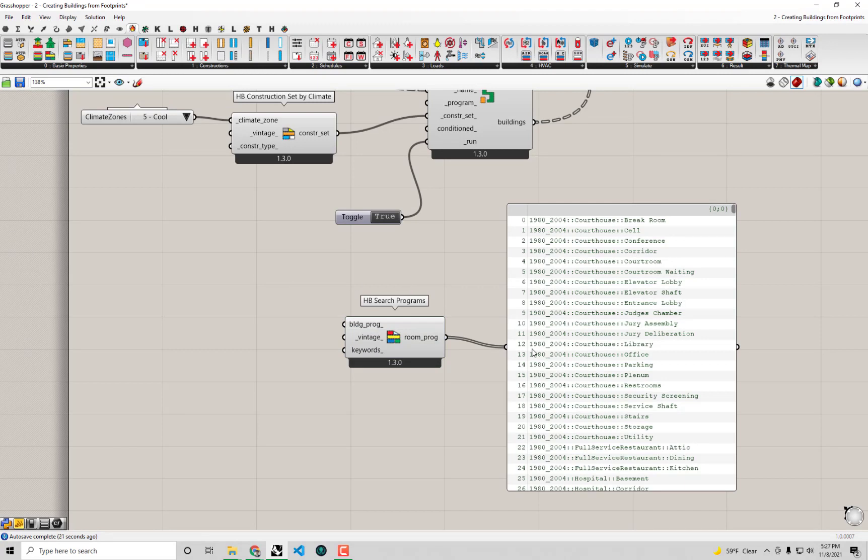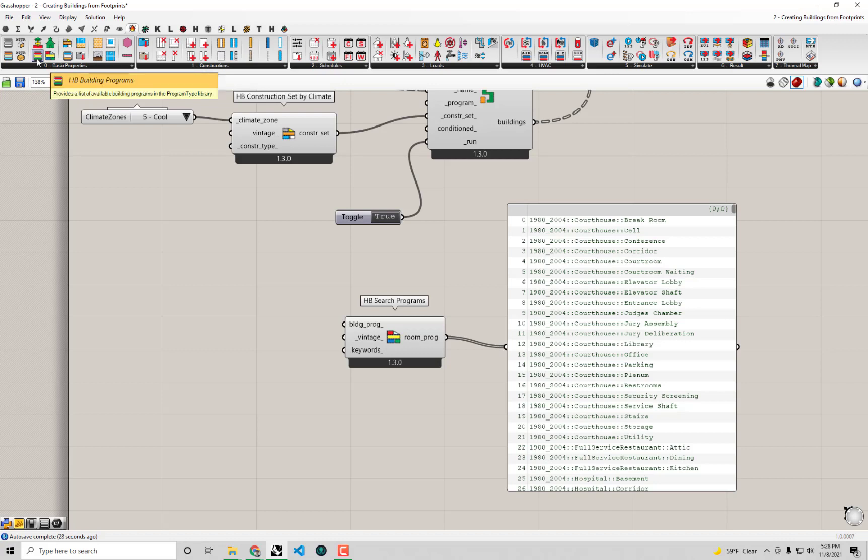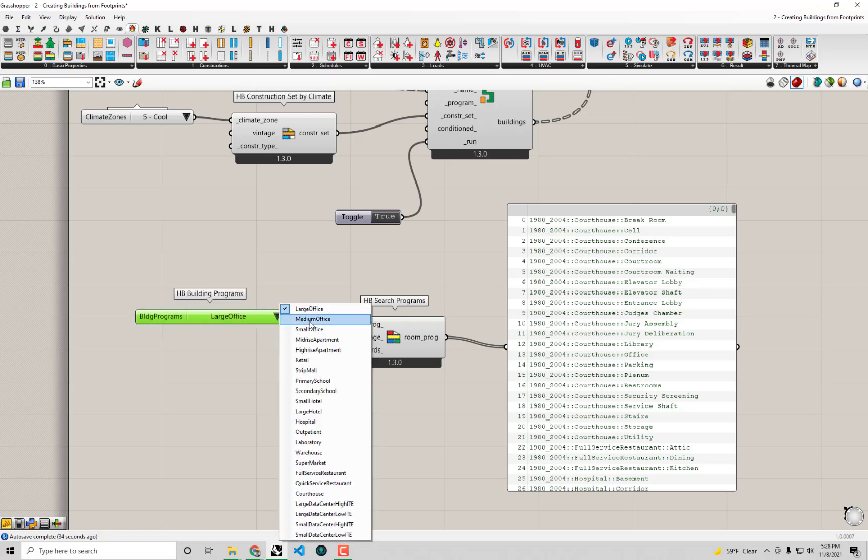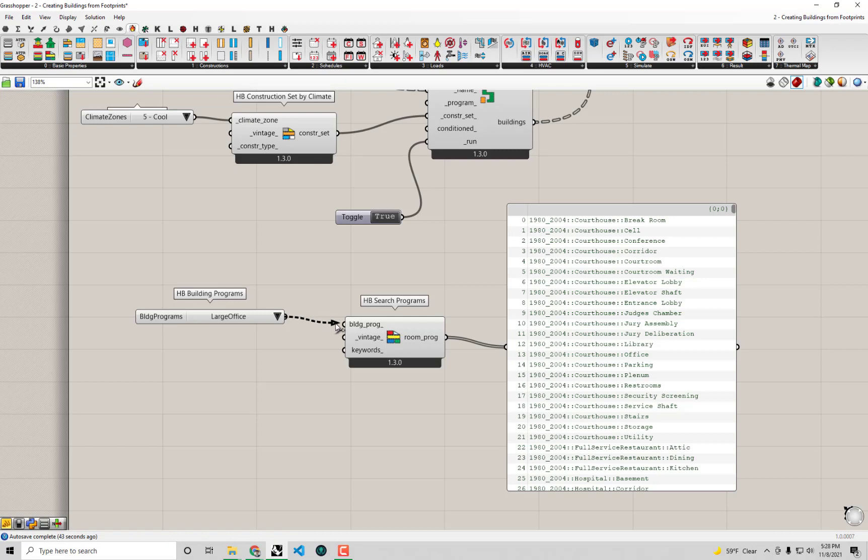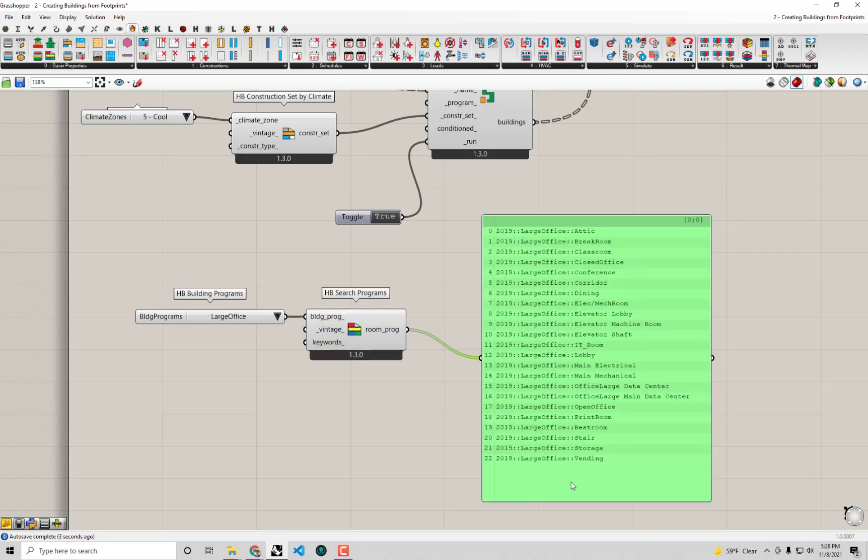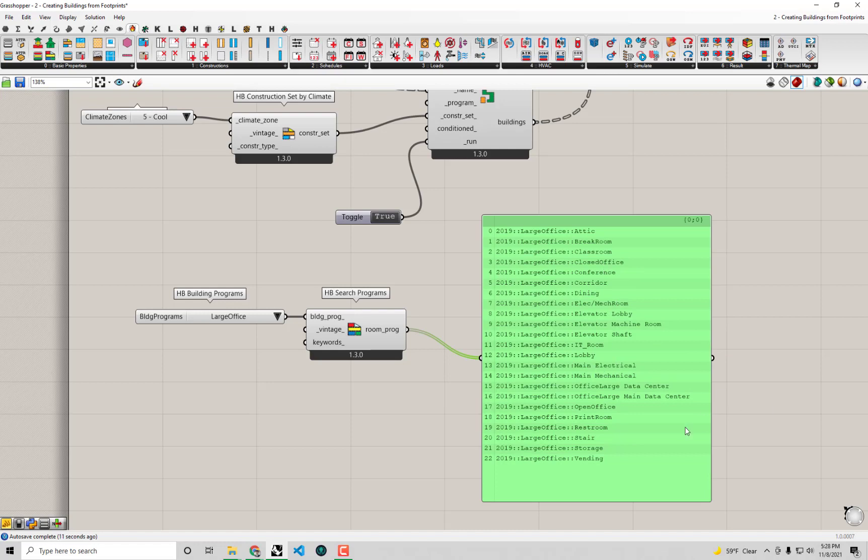The way that we selected which programs we wanted out of this big list was using the HP Building Programs component. This gives us a drop-down of all the various building types to which these individual room programs belong. For example, if I wanted to see all the programs associated with large office, I connect up large office here and we see about 23 or so programs - individual room programs for dining, office, corridor.